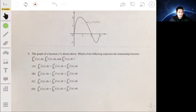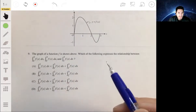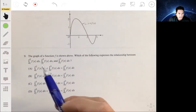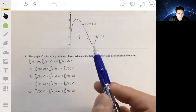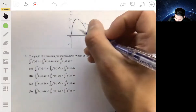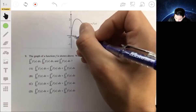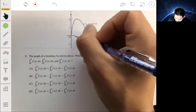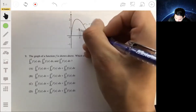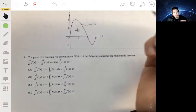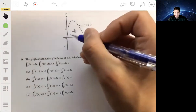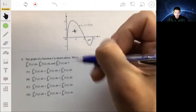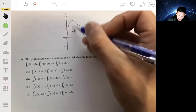Number nine: the graph of function f is shown, and we need to determine the relationship between the integral from zero to two of f(x), from zero to three of f(x), and from two to three of f(x). When a function bounds a region above the x-axis, the integral is a positive quantity; below the x-axis, it's a negative quantity.